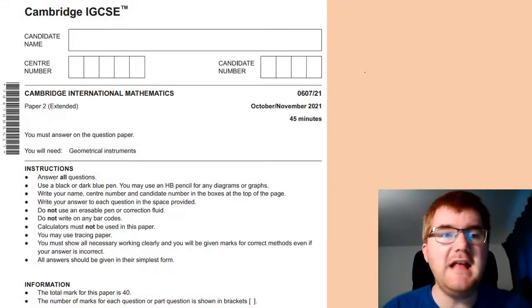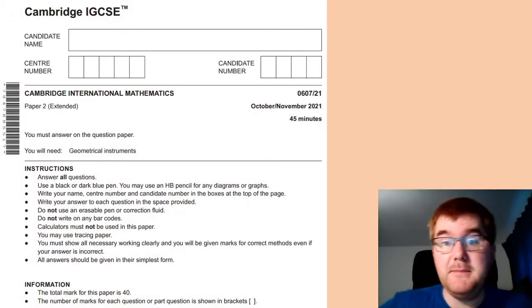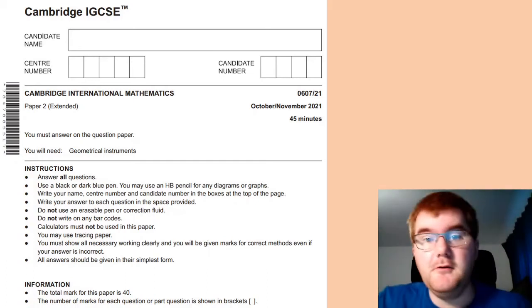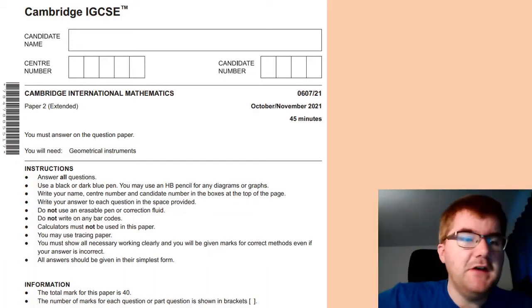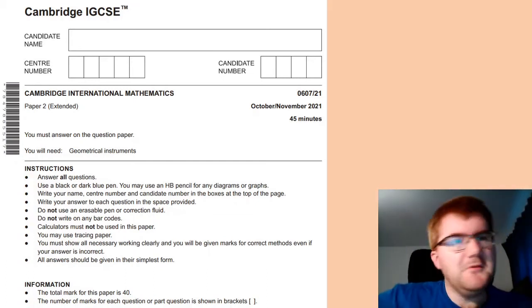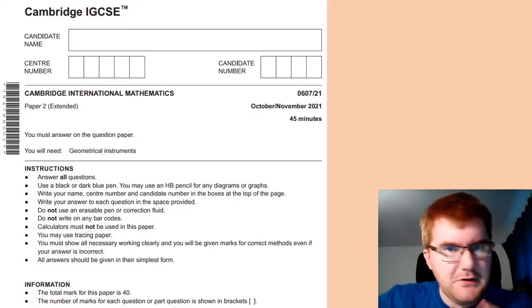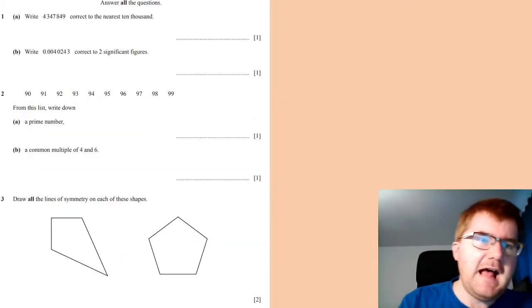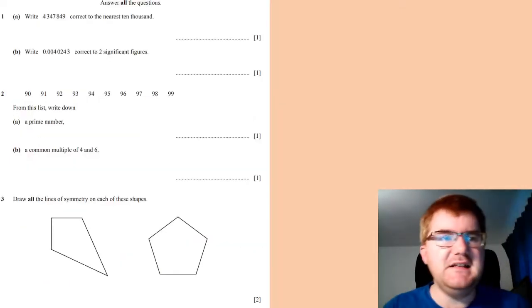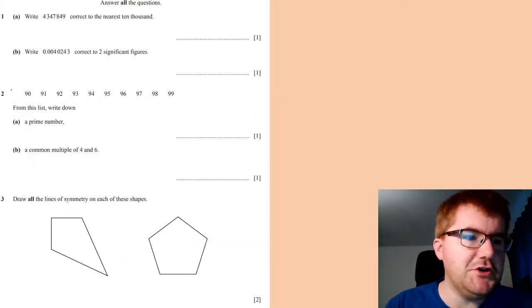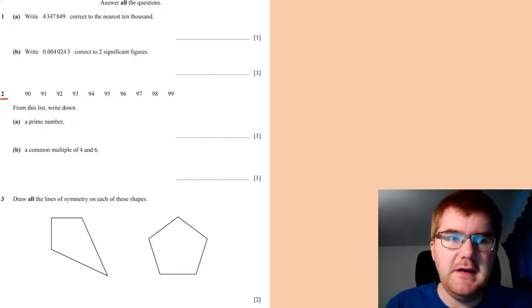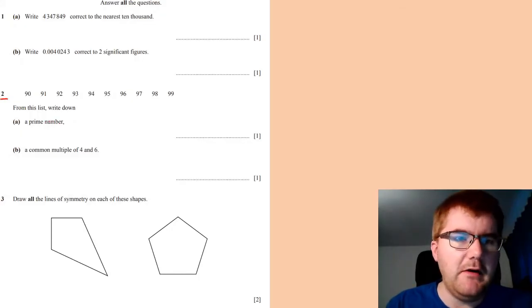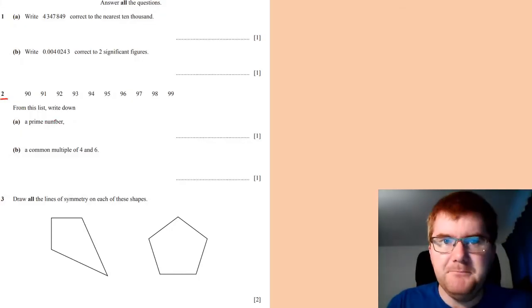Okay, so I've taken a really up-to-date Paper 2 here. So this is from November 2021, just to give some examples of exactly the three things I want to talk about today. And the first one is this question here, question number two. And the first thing they ask you here is to work out a prime number.